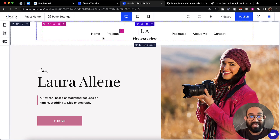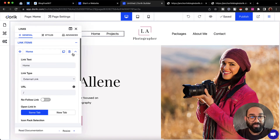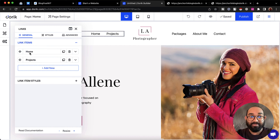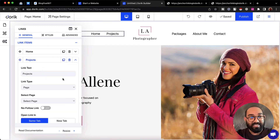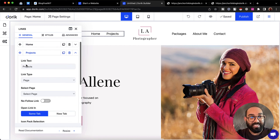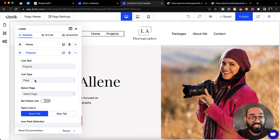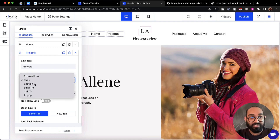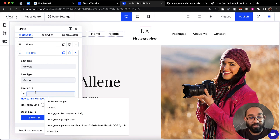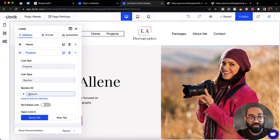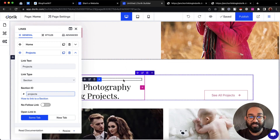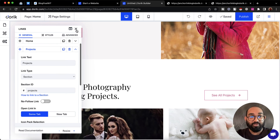After copying the section ID, we go to the top and click on the menu element. We'll get the link items option. I'll click on 'Projects', then select the link type — it's currently set to page, so I'm going to change it to section.